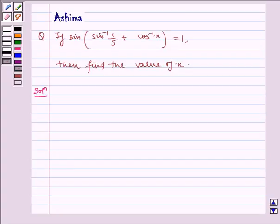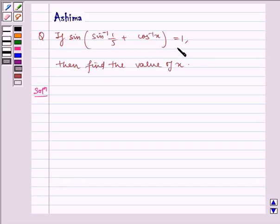Hello and welcome to this session. Let us understand the following problem today: if sin of sin inverse 1 by 5 plus cos inverse x is equal to 1, then find the value of x.